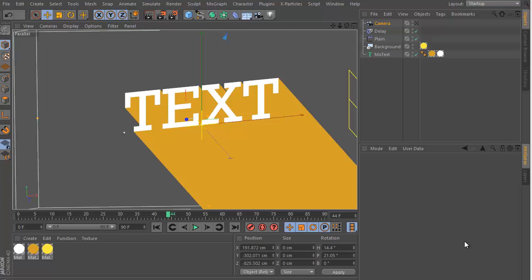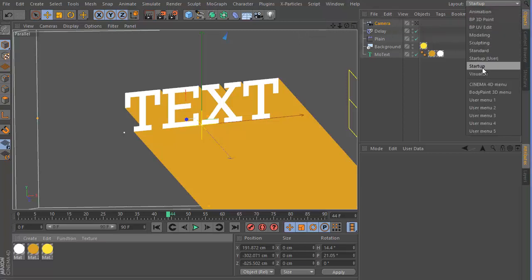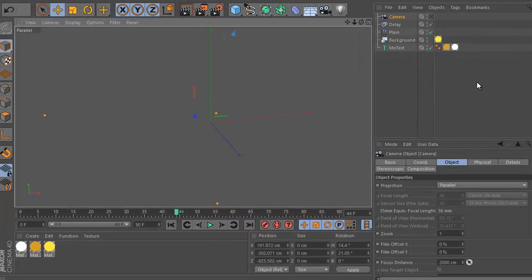As you can see I'm recording on 720p and Cinema 4D is minimized. By default the layout should be something like that.